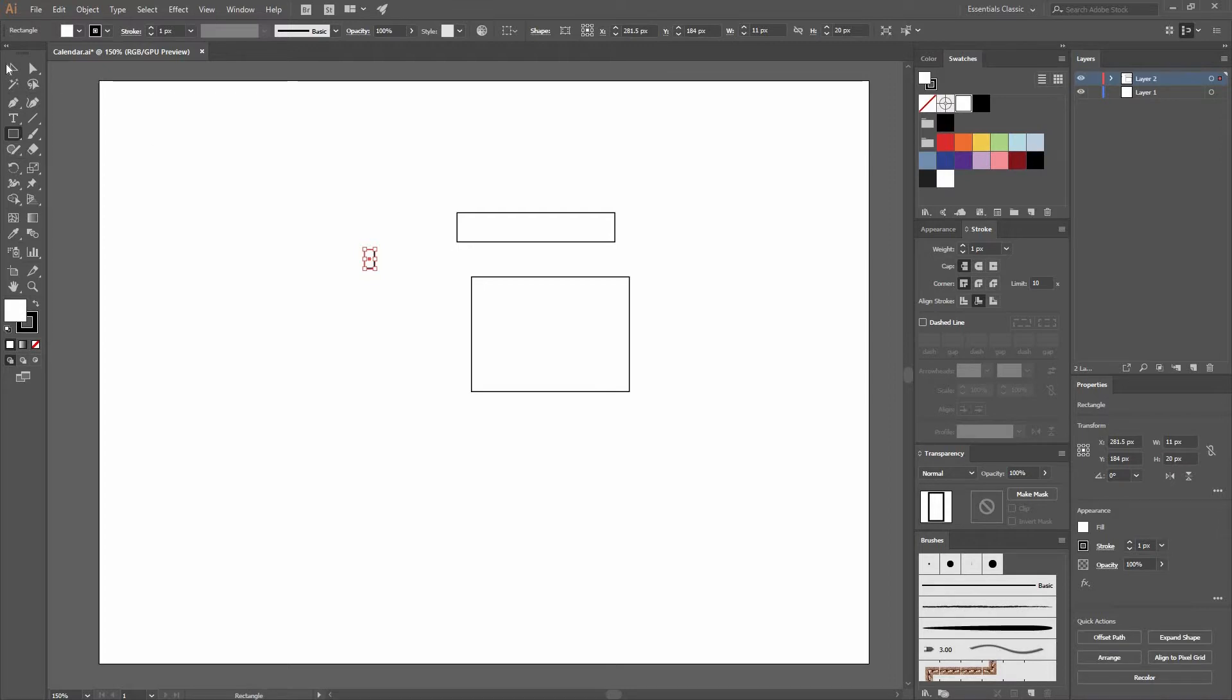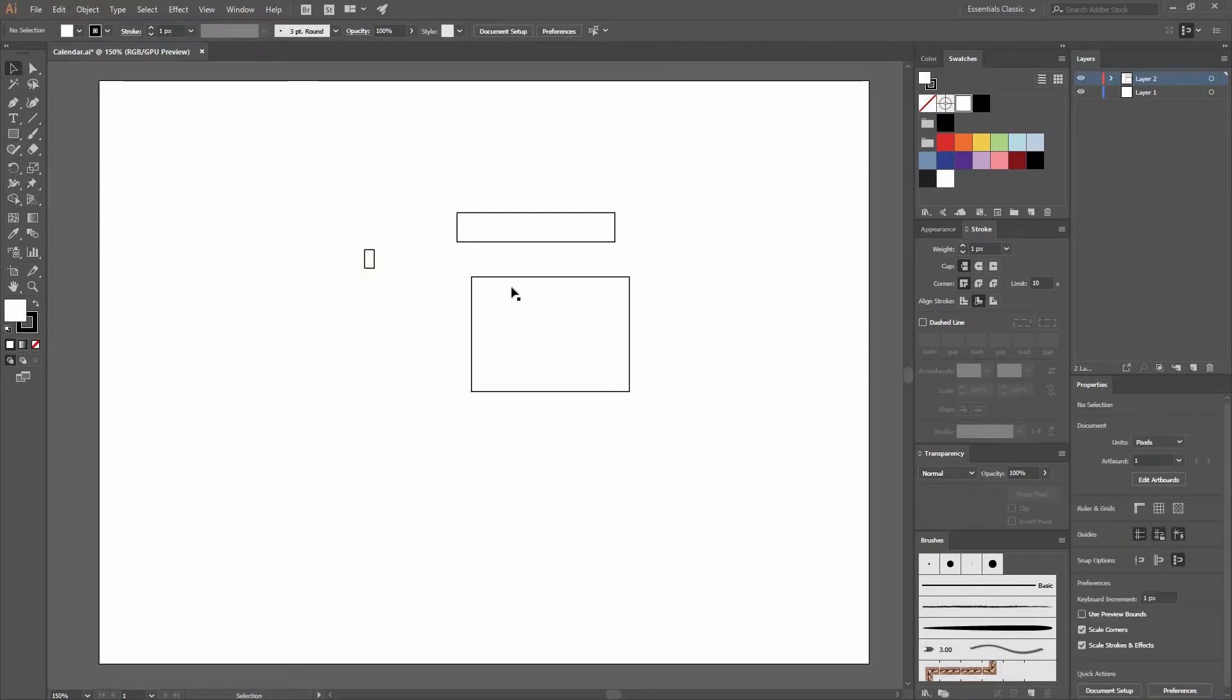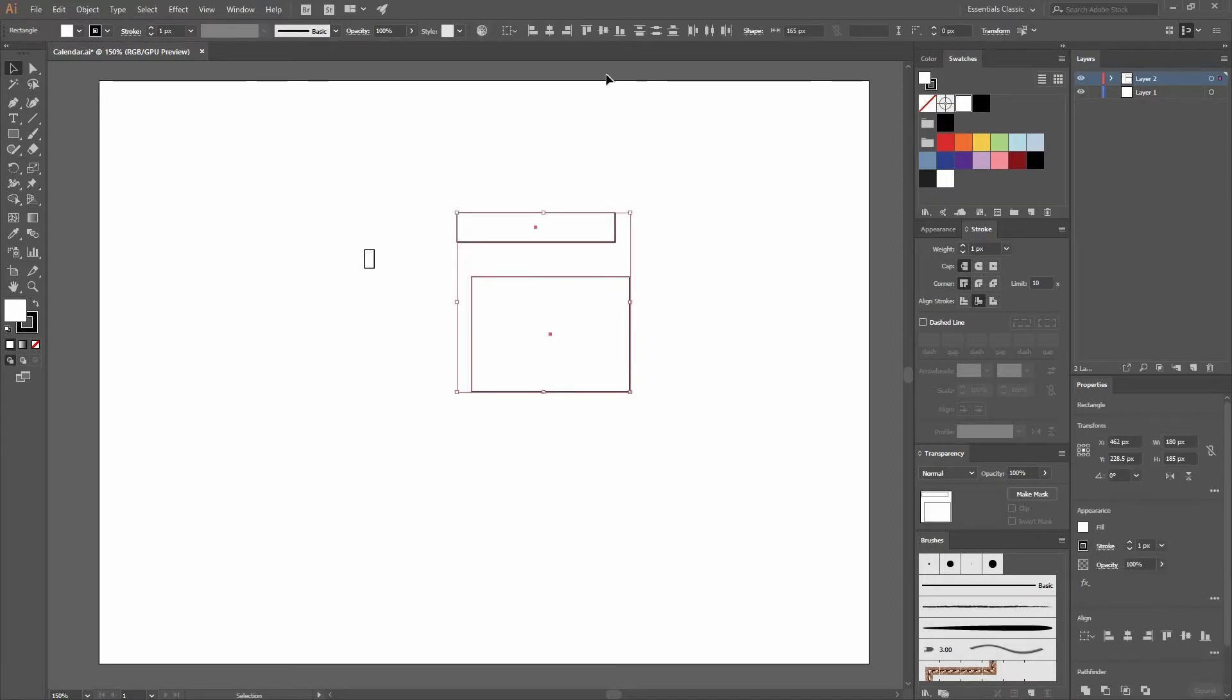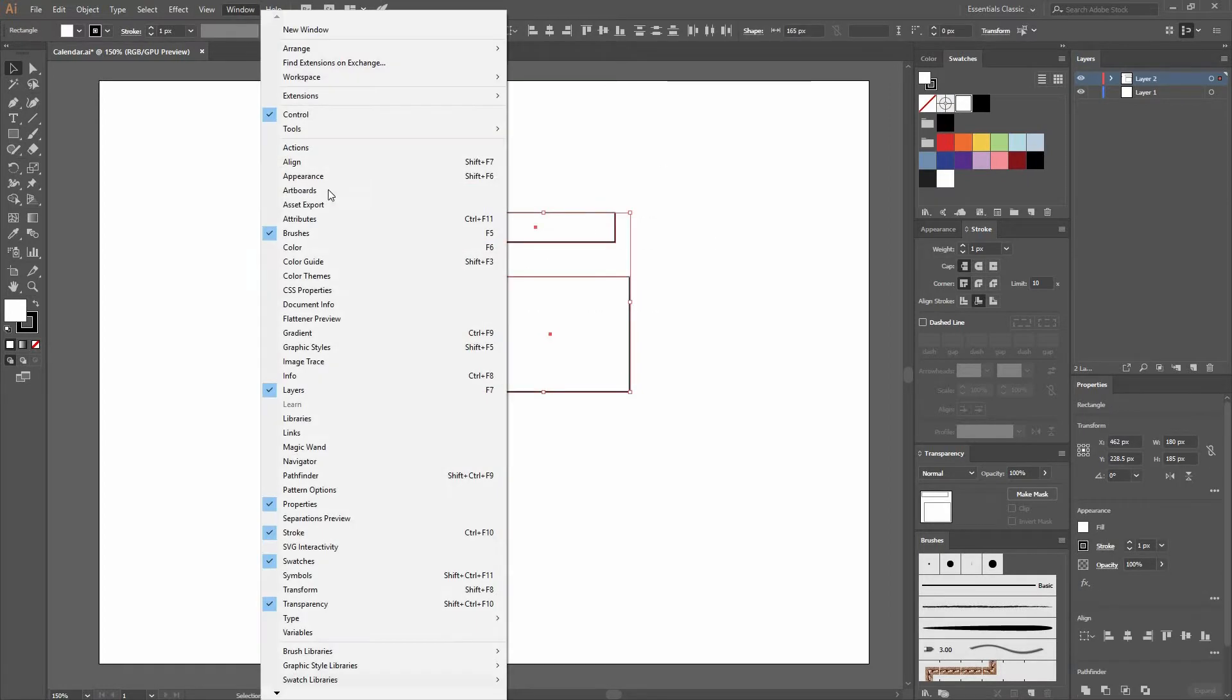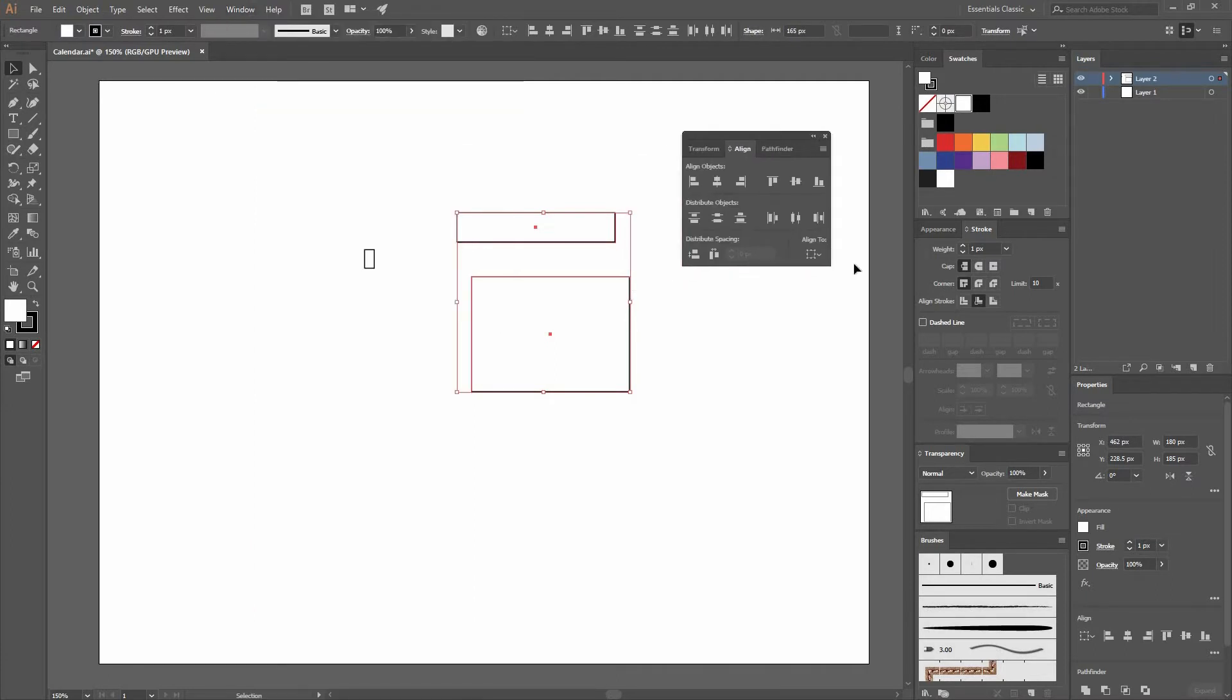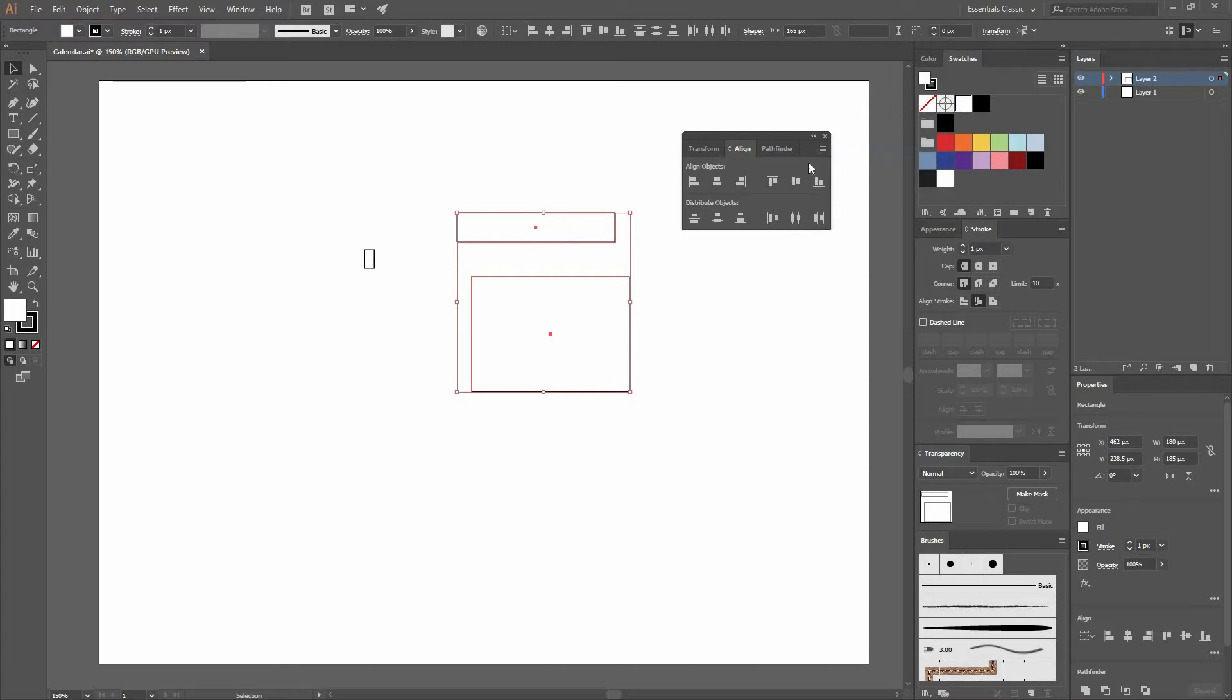With our selection tool, we're going to align these pieces. First we're going to select both of these. We're going to go to Window and find Align, or you could use the shortcut Shift F7. Make sure that you are showing your options. Click here and go Show Options.